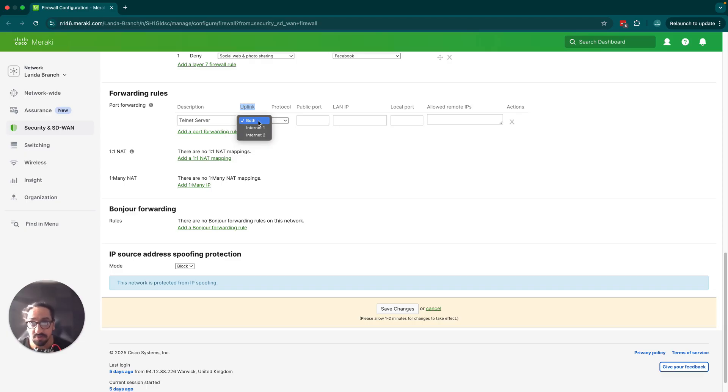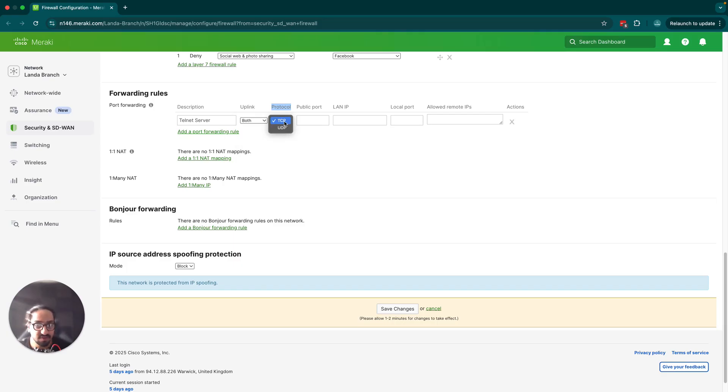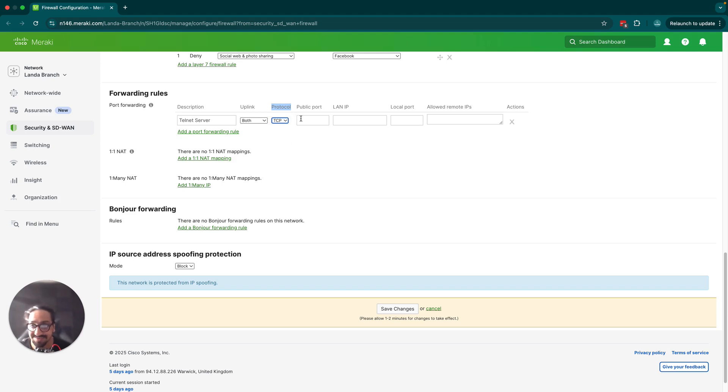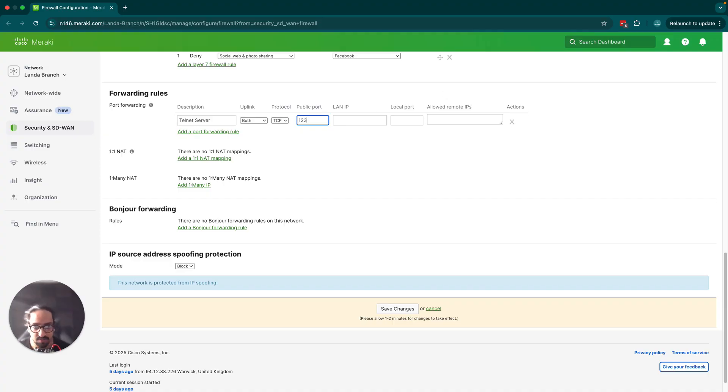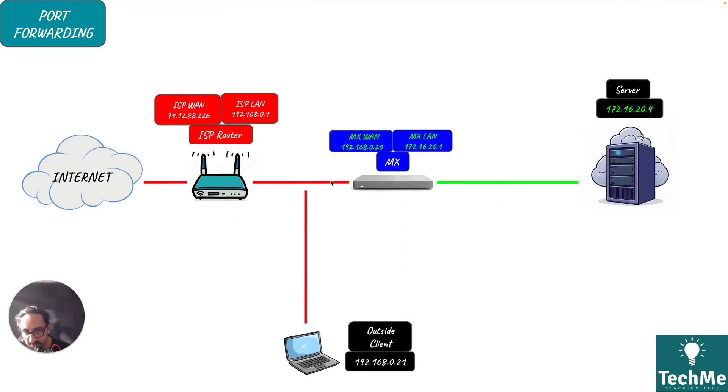I'm going to leave it as both for now. Here we have the protocol, so you have TCP and UDP as the options. The telnet port is going to be TCP. The public port is going to be 123. The public port is important, so the WAN is going to hit and we're going to specify that when traffic comes in on port 123, that's what you're going to be listening in on.